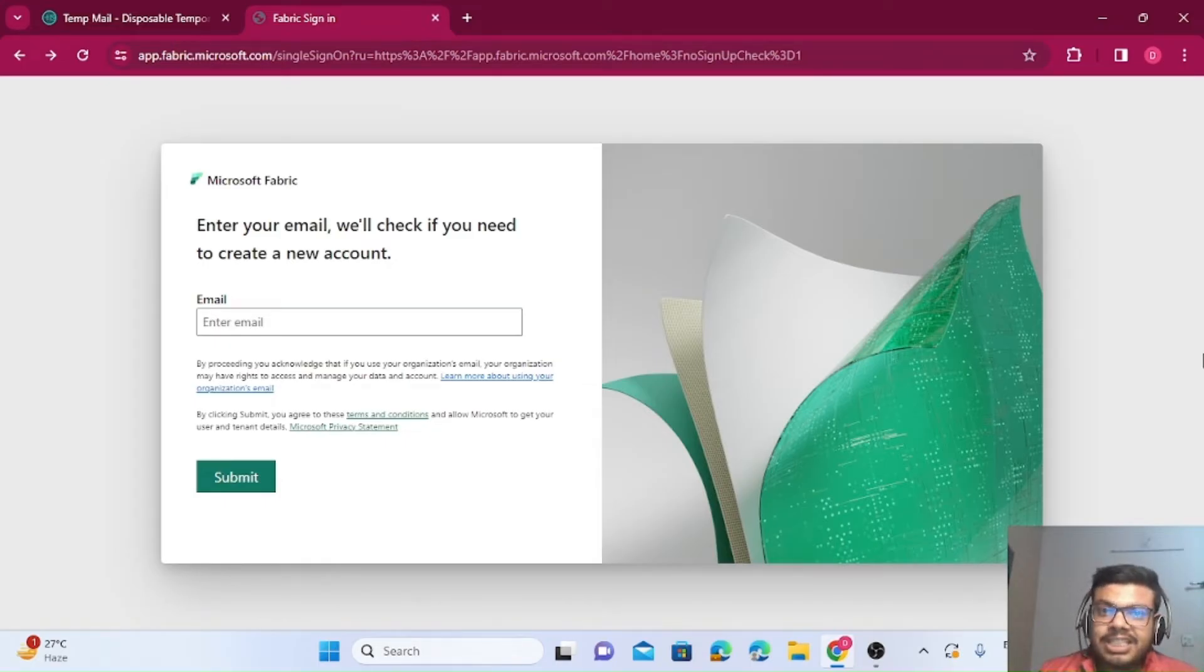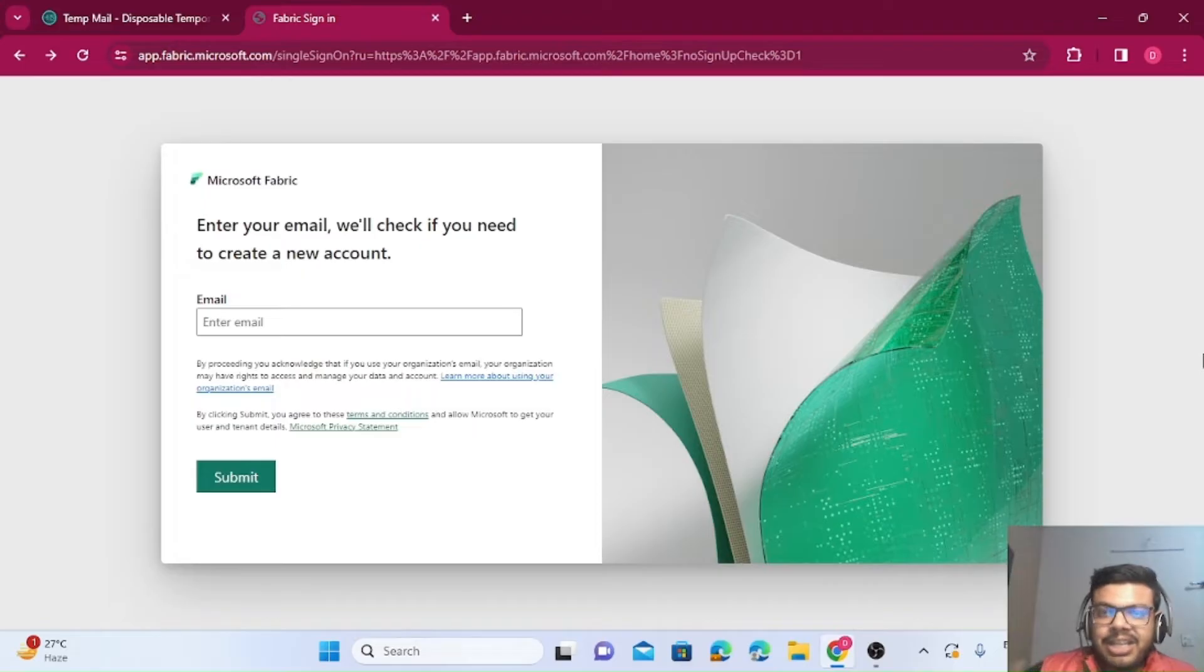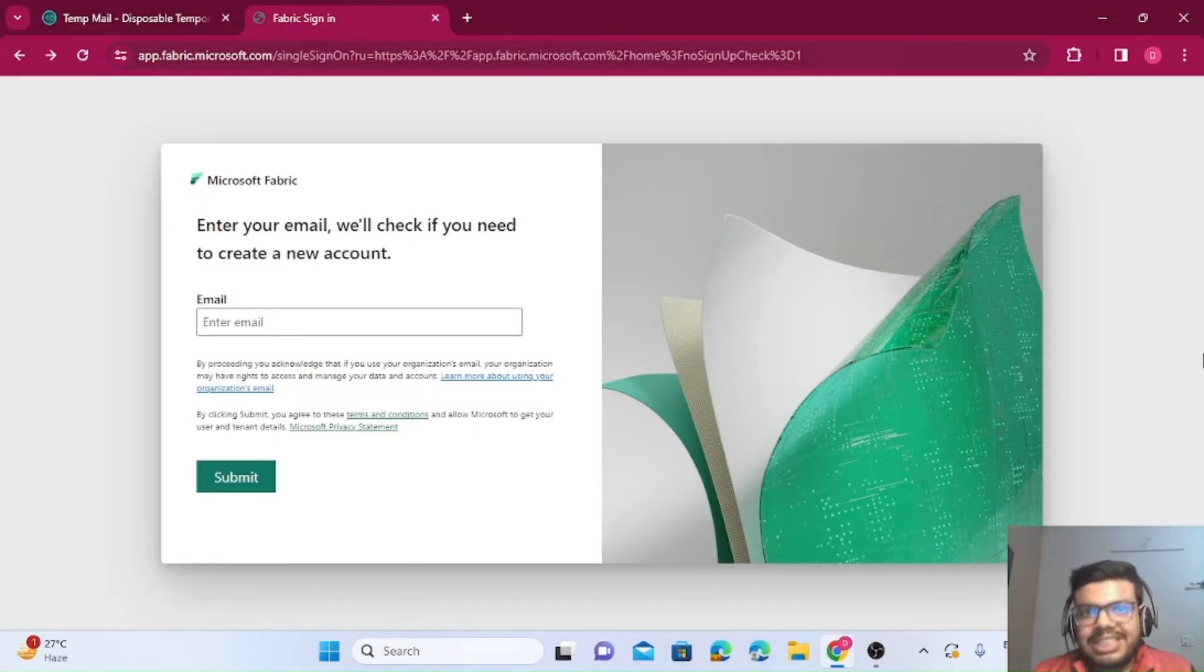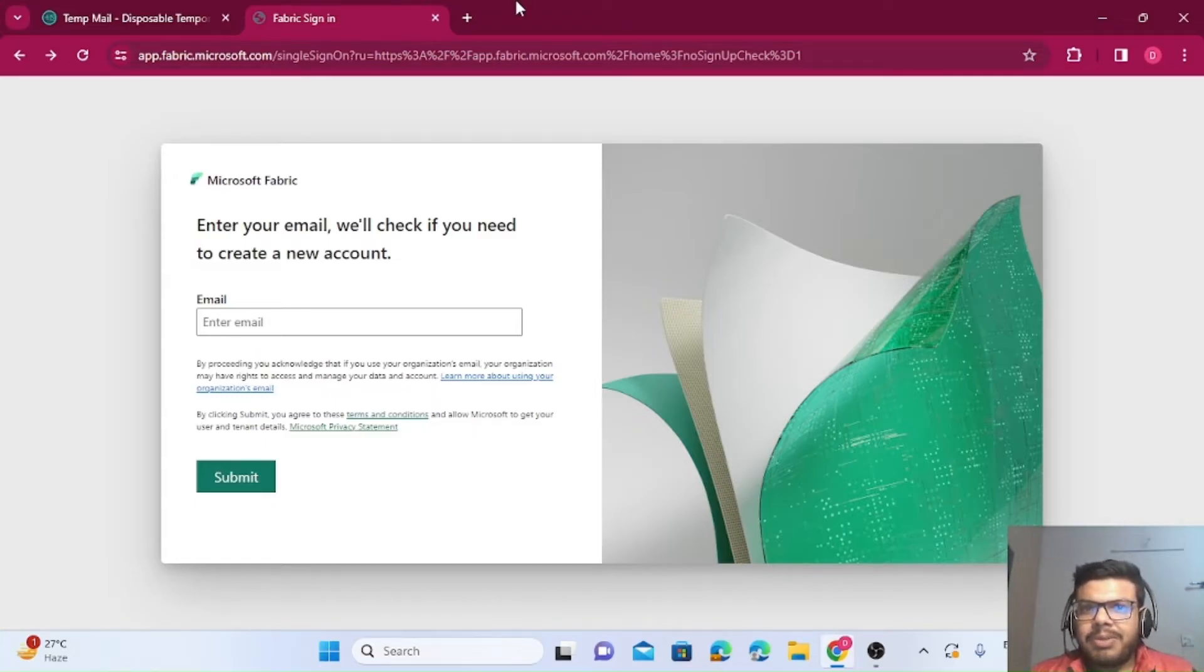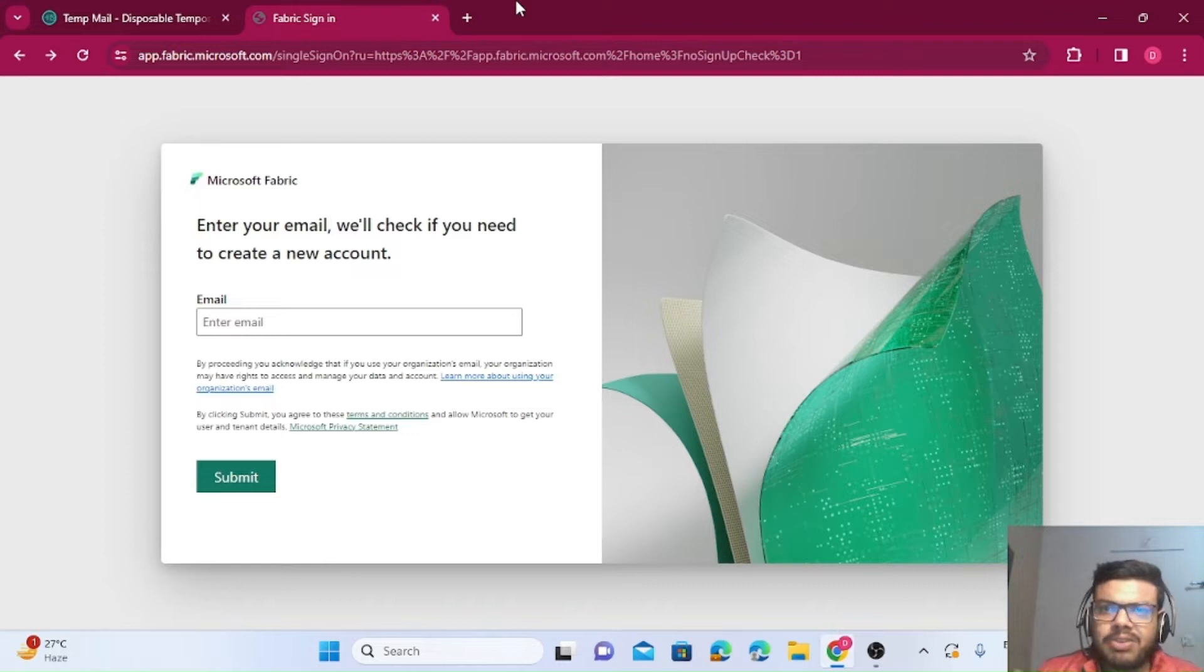Let's get started. This trial period will be for 60 days, and the interesting thing is with this method, you can create as many subscriptions as you want. First, you need a mail ID. You can't use your normal personal mail ID like Gmail or Outlook.